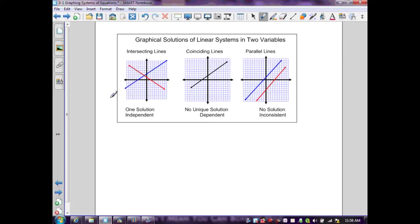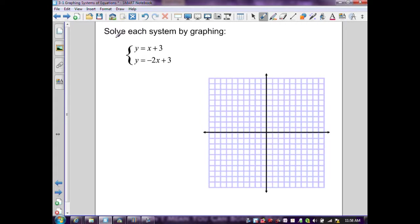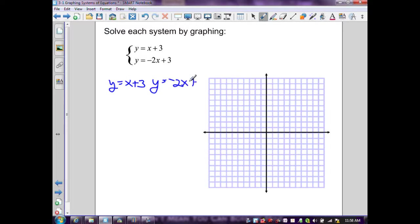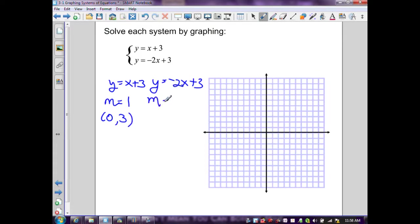The next few slides demonstrate examples of solving systems of equations, generating one of these three outcomes and labeling them as independent, dependent, or inconsistent. In the first example, we have y = x + 3 and y = -2x + 3. The equations are already solved for y, so we identify slope and y-intercept. For the first equation, m = 1 and y-intercept is (0, 3). For the second, m = -2 and y-intercept is (0, 3).